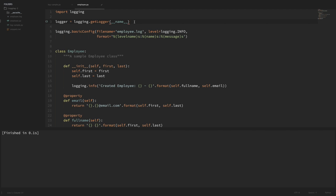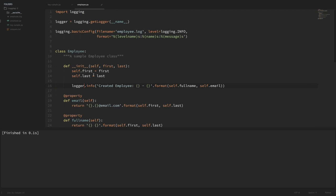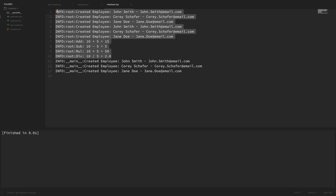Now that I have this logger variable and we're working with a specific logger, we should now use this to run the log methods. So down here where I'm saying logging.info, instead I want to use that variable we just created - logger.info. One nice thing about these loggers is that they are within a hierarchy. So if this employee logger doesn't have something set, then it'll fall back to the root logger. This logging basicConfig is still configuring that root logger, so even using this new logger to run the info method, if I run this code, it still creates an employee.log file and logs messages to it. Now it's telling us that we're using the __main__ logger and not the root logger like before.